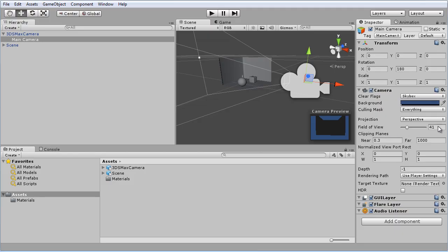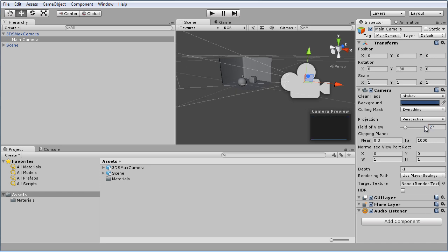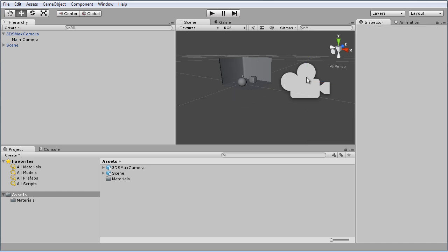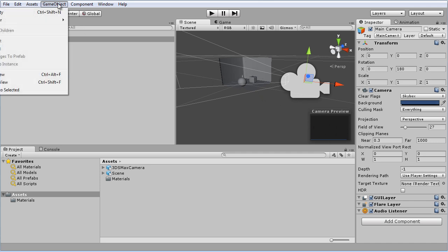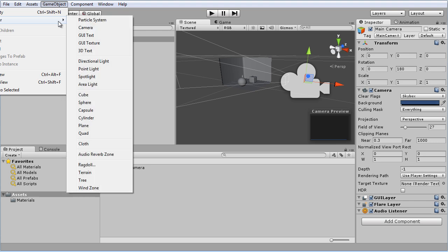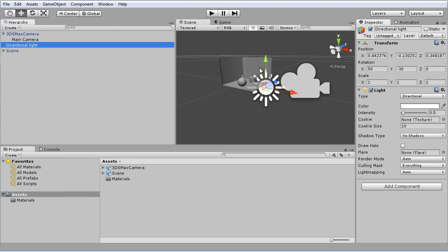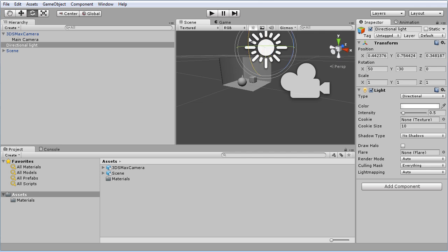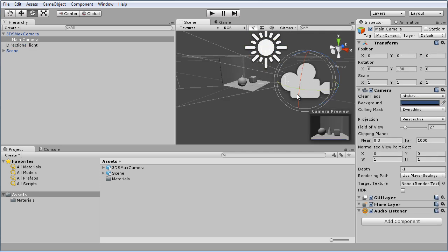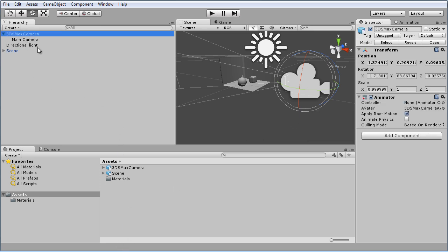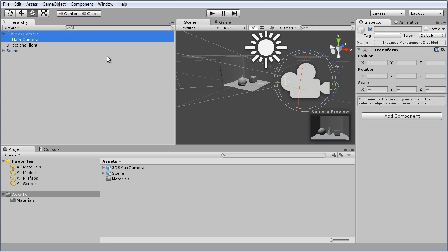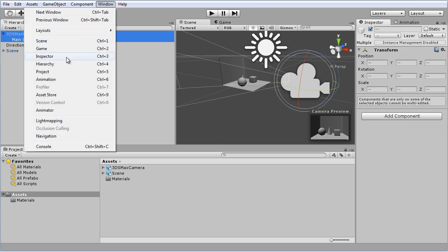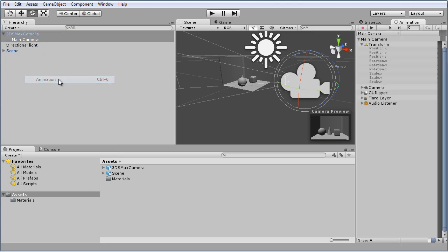So in Unity here, I'm going to set our field of view to 27. Alright, before we go ahead and preview this, we're going to set up a light. That way we can actually see what's happening in our camera preview here. So we've got a game object, create other, and that directional light you find. Alright, so now in our camera view, you can see the setup that we have. We're going to click on our main camera and then click on 3D Studio Max camera in our animation pane.